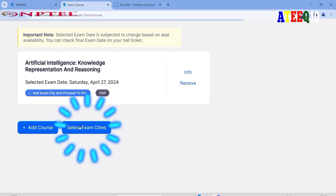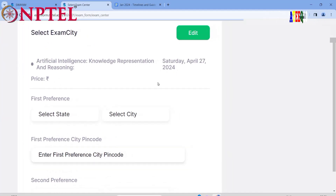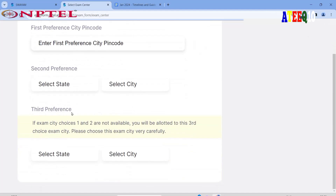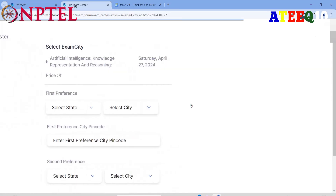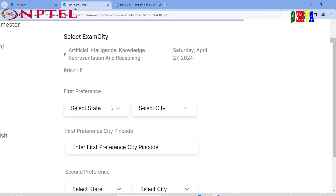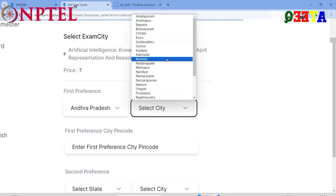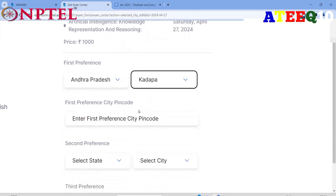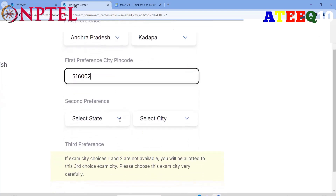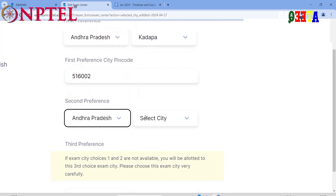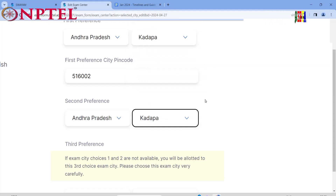Click on 'Select Exam Cities.' On that page, click the edit option to choose your preferred exam cities. Select the state and city for your first preference, then choose a different city for your second preference — first and second preference must not be the same city or it will show an alert. Enter the PIN code for the first city, then select a second city in the same or different state but a different city name.